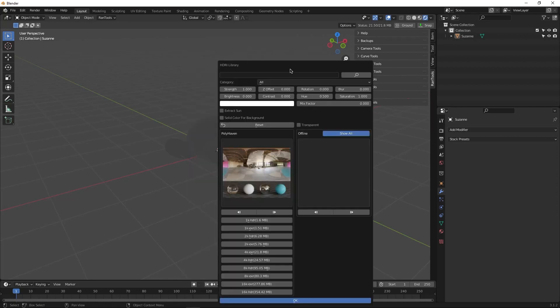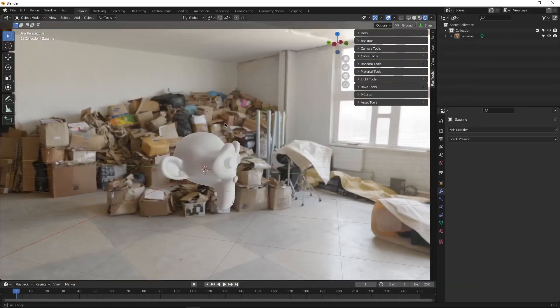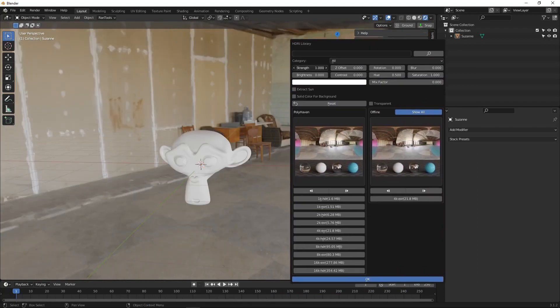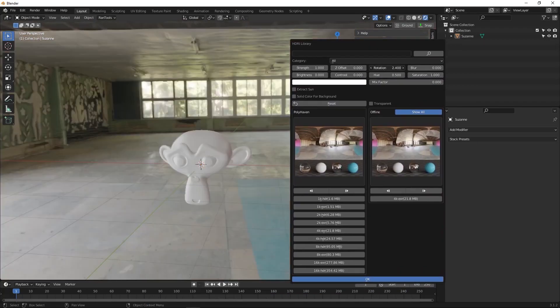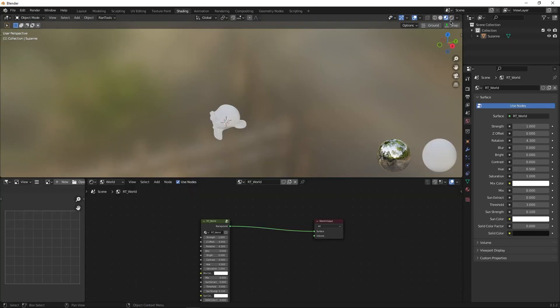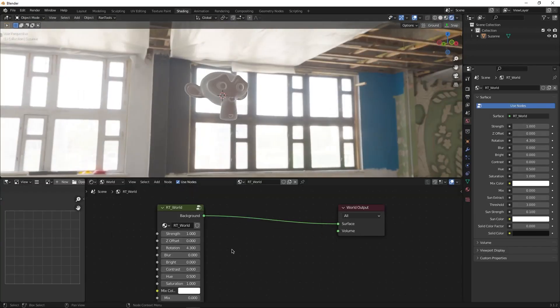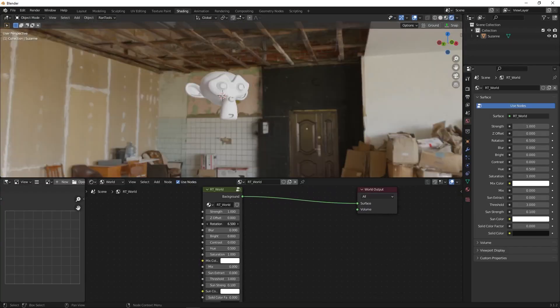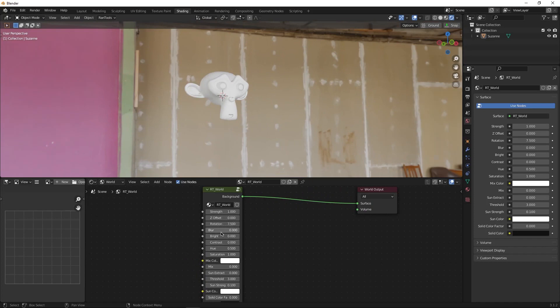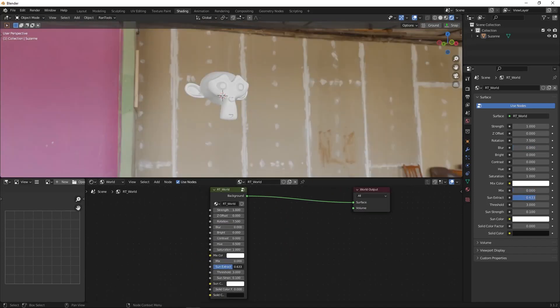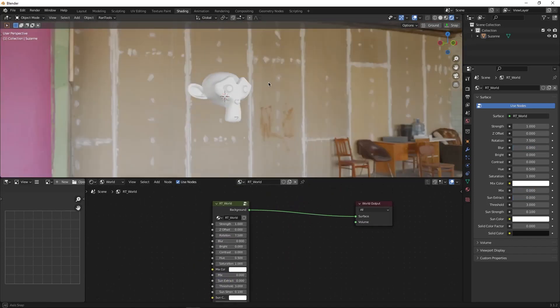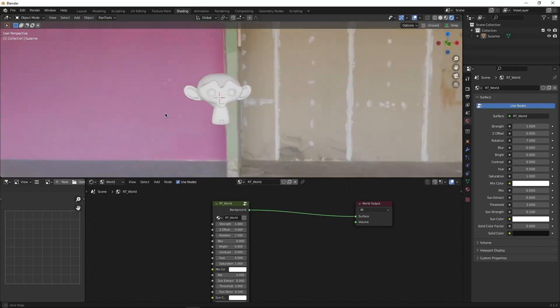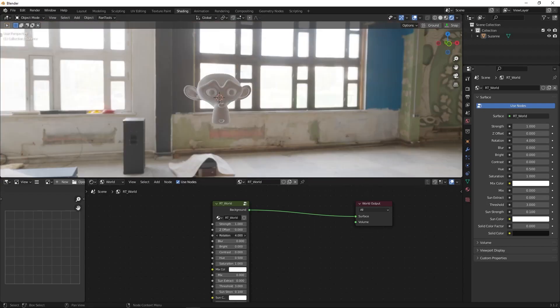The library comes with an advanced node for adjusting the world environment texture called RT_world. By adjusting, I mean the ability to tweak the strength, brightness, contrast, blur, rotation, offset and so on and you can do this very quickly.